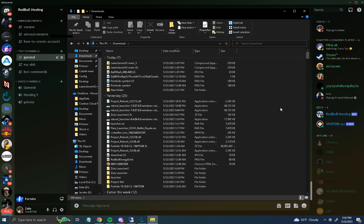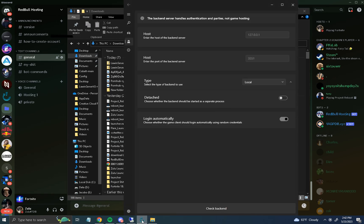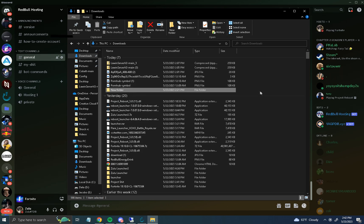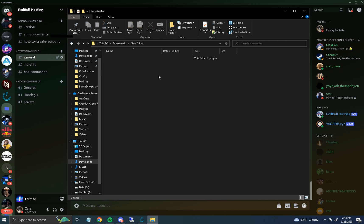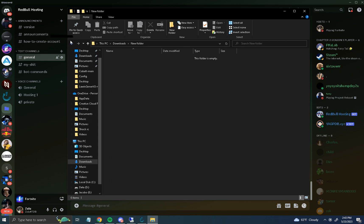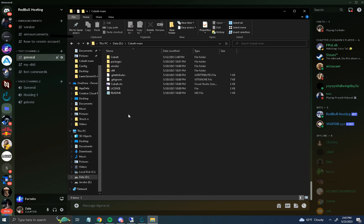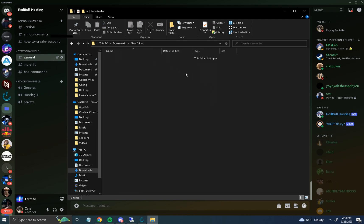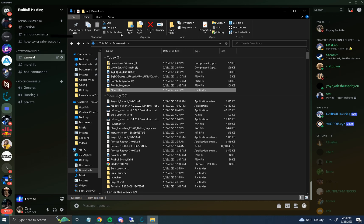Create a new folder and name it whatever you want. The Project Reboot EXE is an alternative launcher because you can't launch the headless server directly for some reason. Put the Project Reboot EXE into that new folder. Then take the renamed Cranium DLL from the Cobalt Main x64 folder and drag it into that same folder.